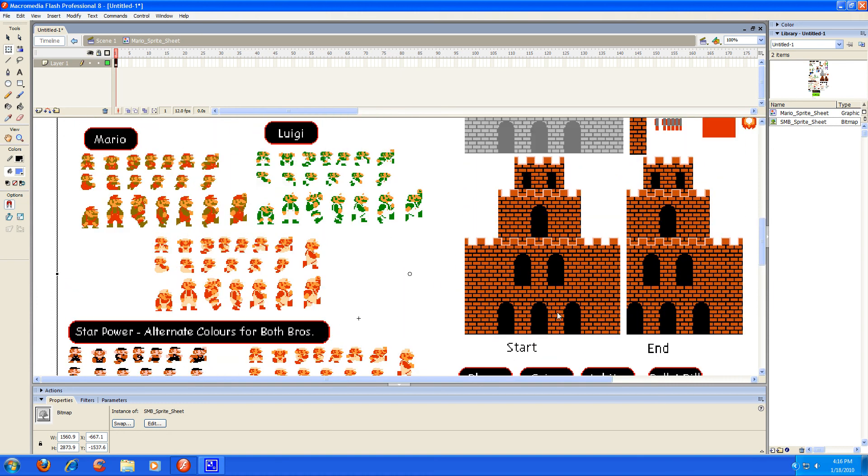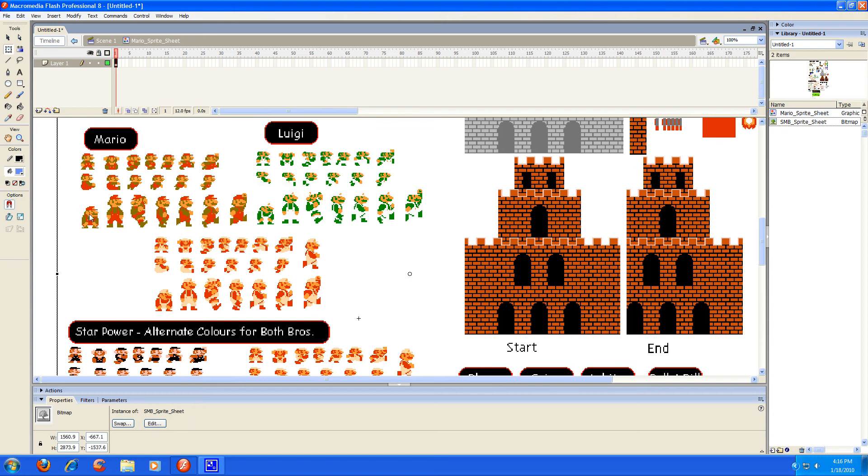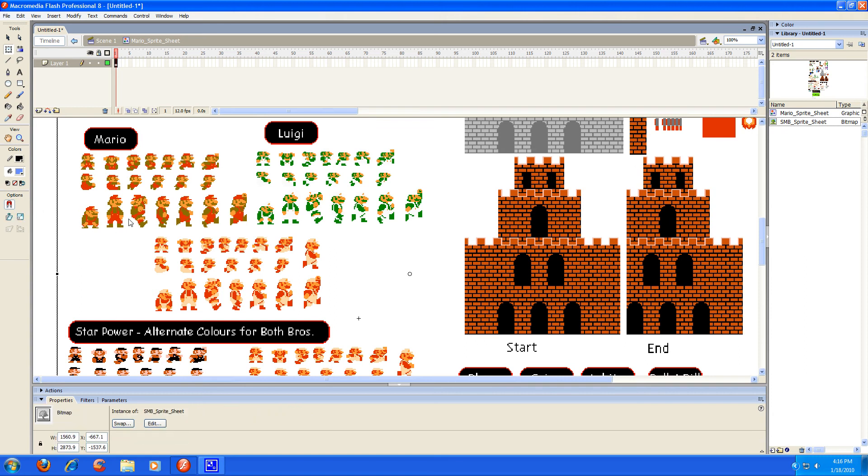So next I'm going to go ahead and break this apart so that I can work with all the different pieces, because right now it's just acting as one big symbol. As you see, if I try to select some it just selects the whole thing as one huge picture. So we're going to break it up into little pieces that can be used separately.